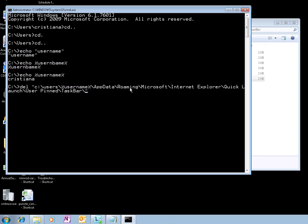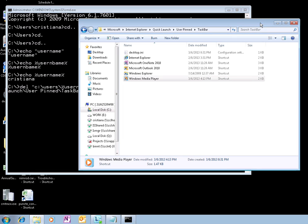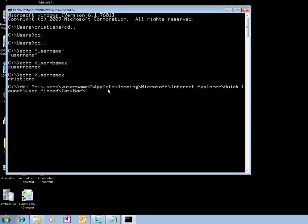That actually looks right. And the shortcut is Windows Media Player, so it's going to be Windows Media Player, and it's a shortcut so it's going to be .lnk.